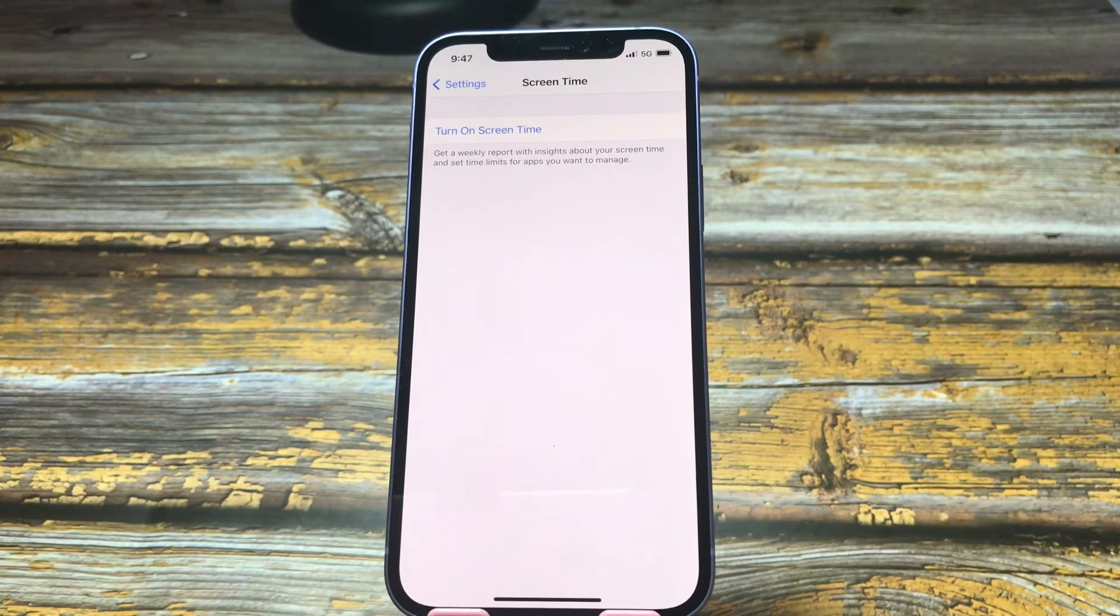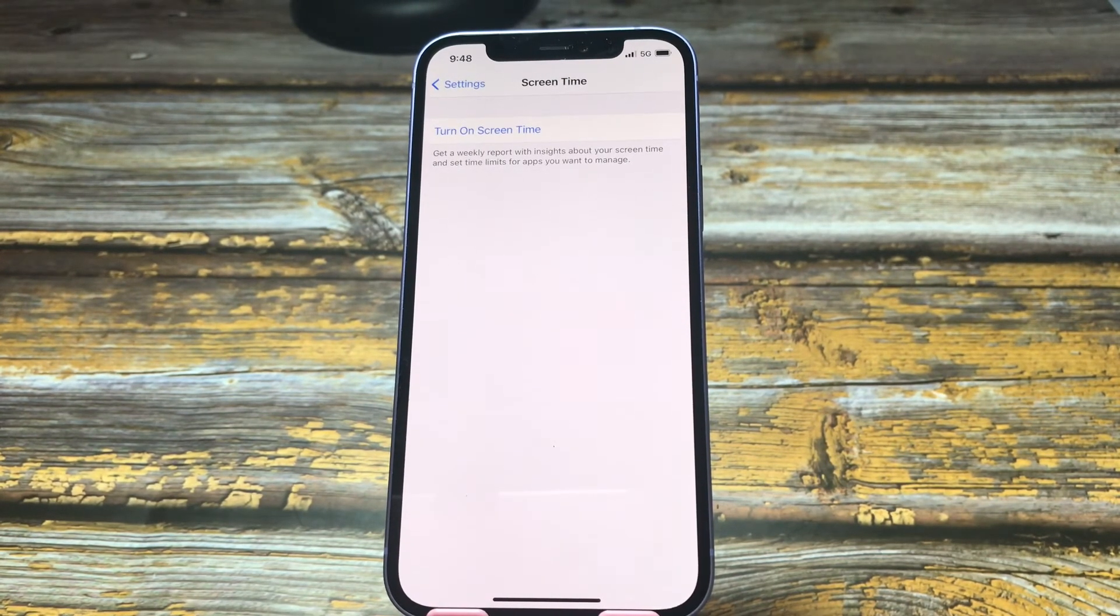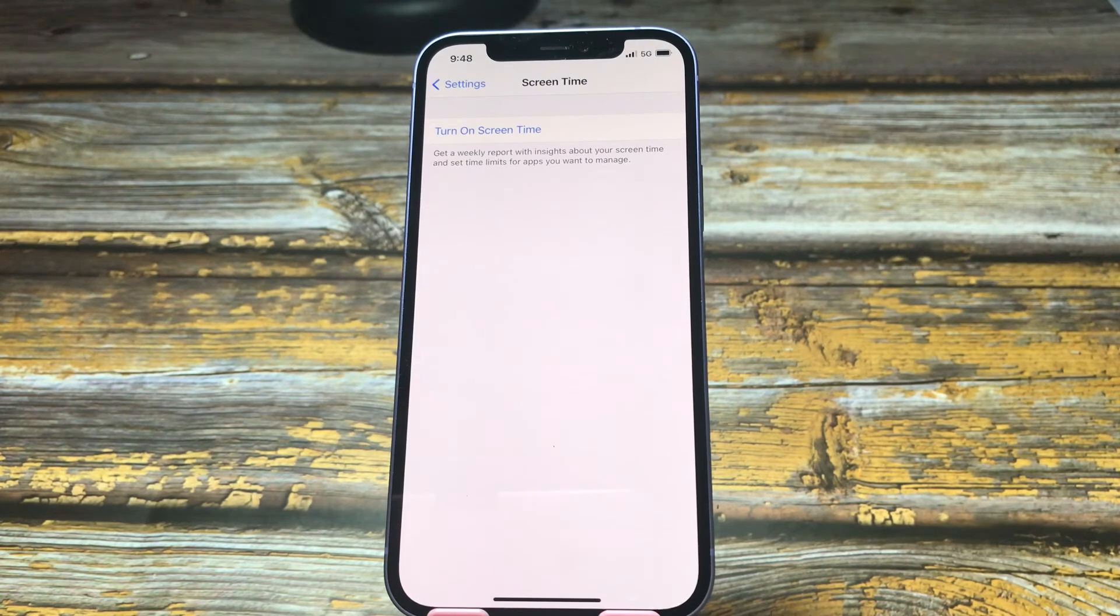But if you have forgotten your screen time passcode, you can't reset all settings.